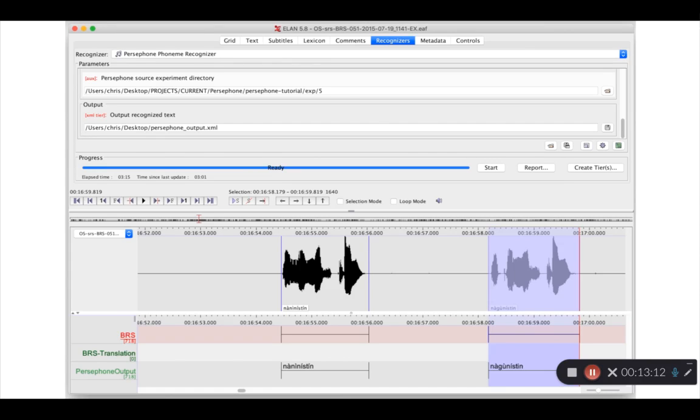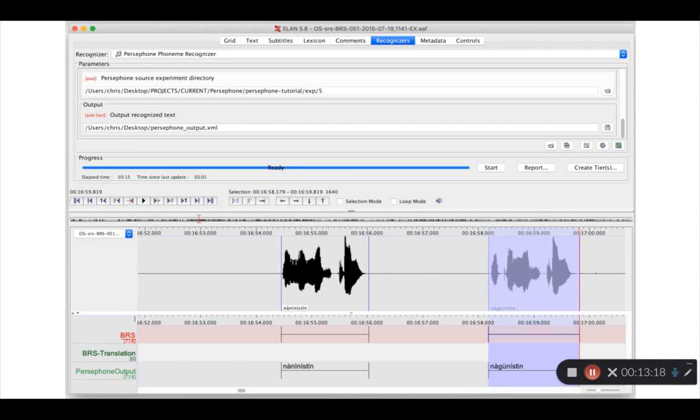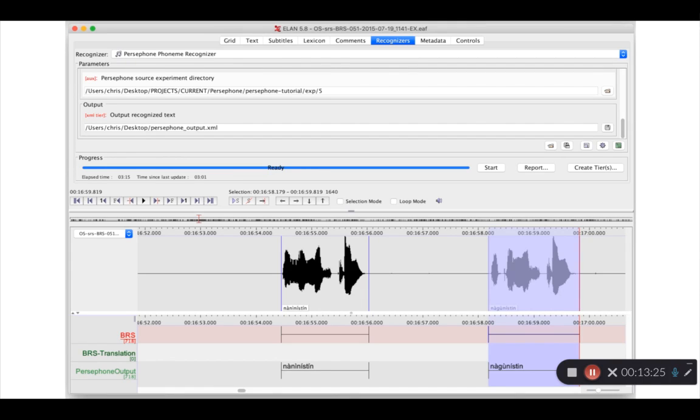Now, you'll notice that the Persephone output here appears on its own tier. This is, again, a limitation of ELAN's current plugin infrastructure. If you need to copy the contents of that text from one tier to another, though, that's something you can do through the annotations menu in ELAN.